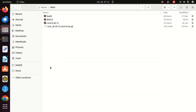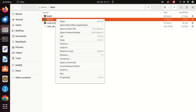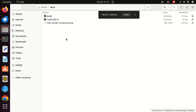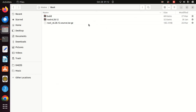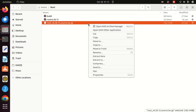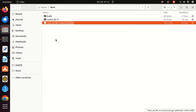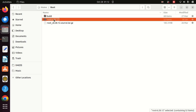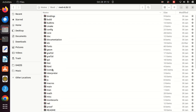You should make a separate directory — in my case it's a 'root' directory. Whatever tar file you downloaded from the website, copy it to that directory. In my case it's 'root_v6.28.2.source.tar.gz'. To untar the gz file, right-click and select 'Extract Here'. After extracting, you will get a directory named 'root-6.28.2', and inside it you can see various subdirectories.